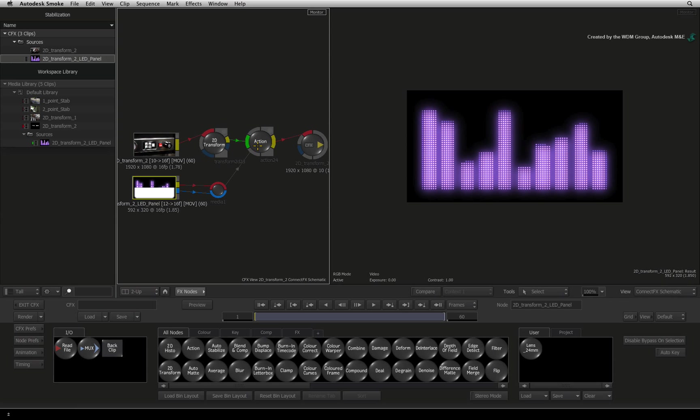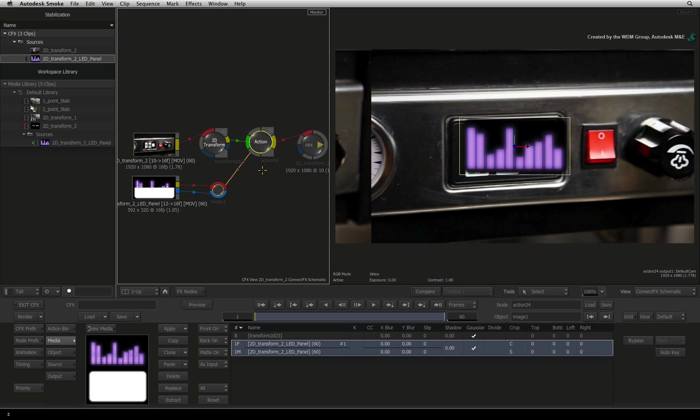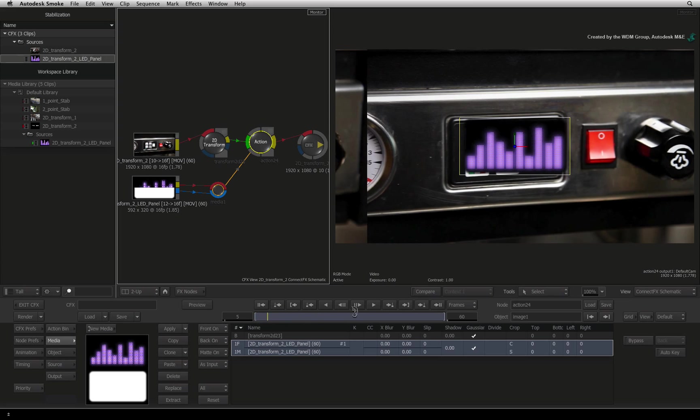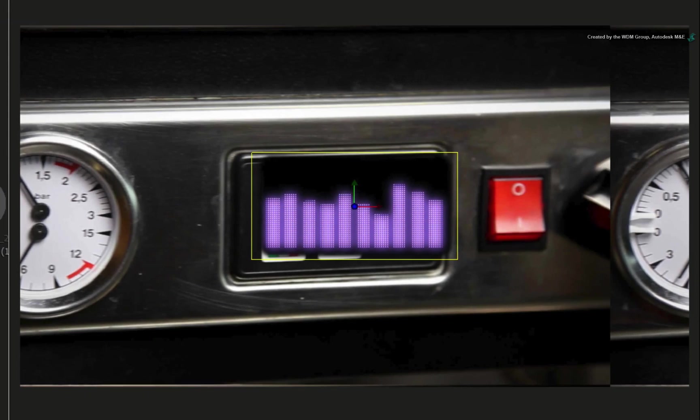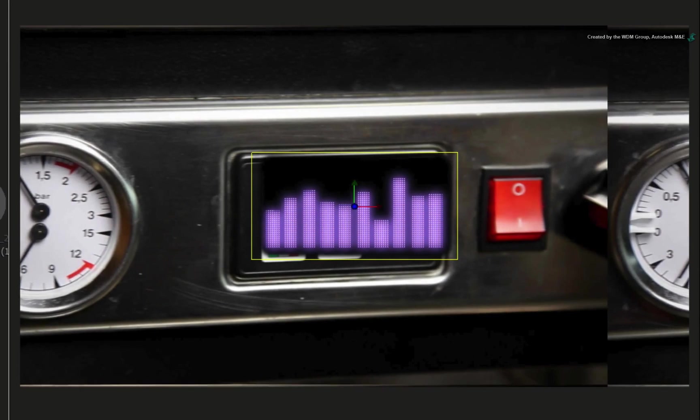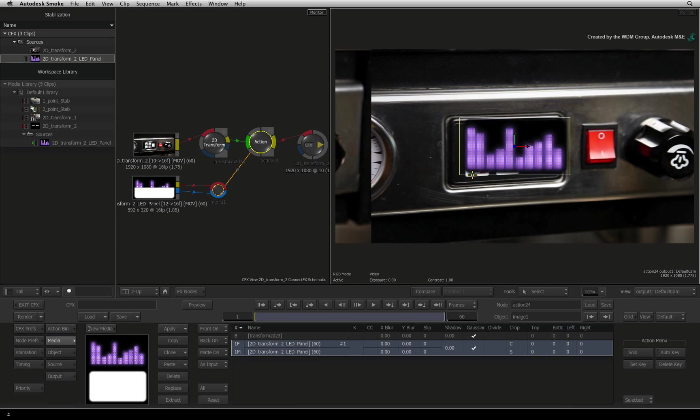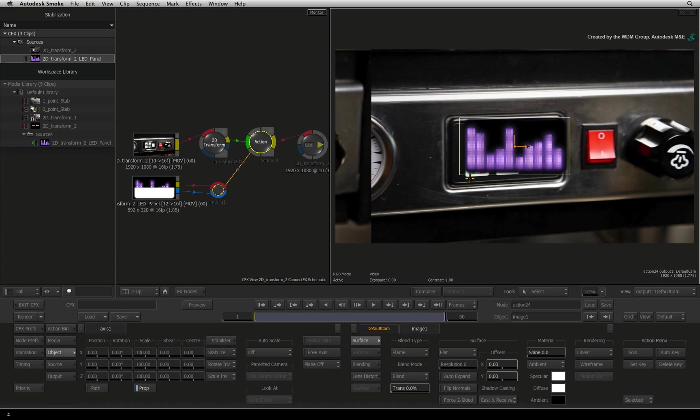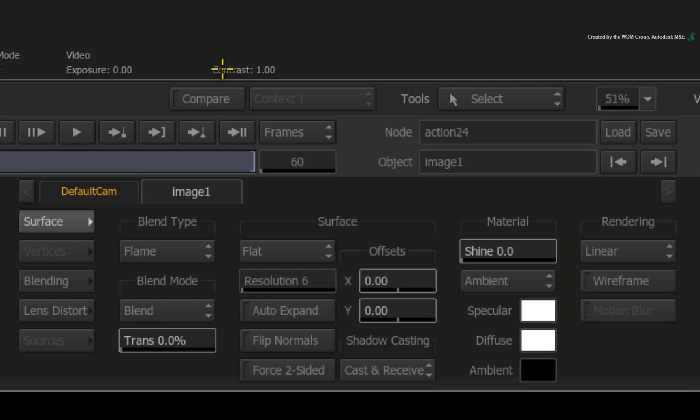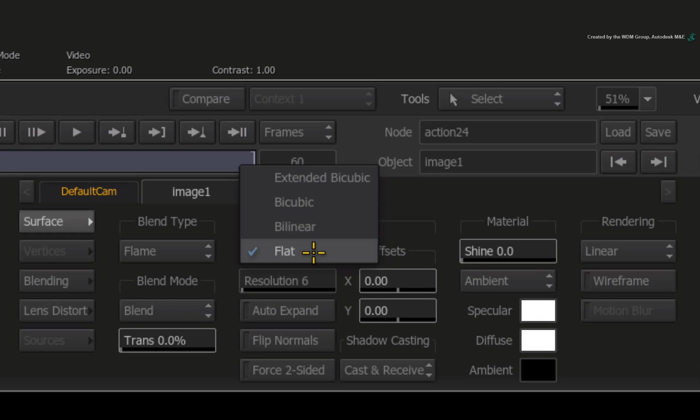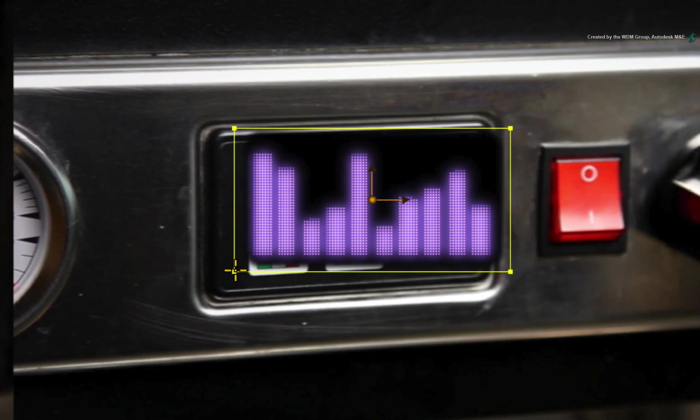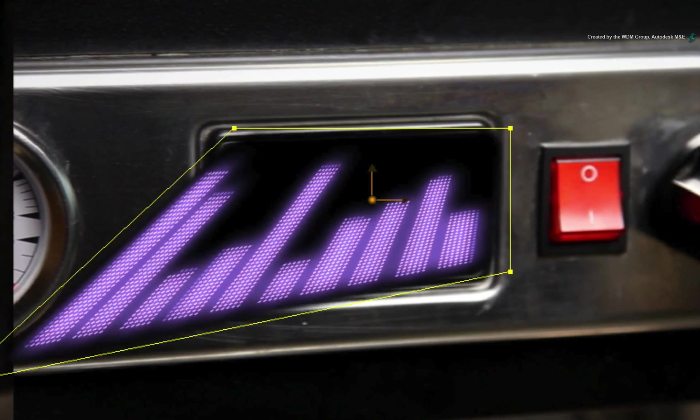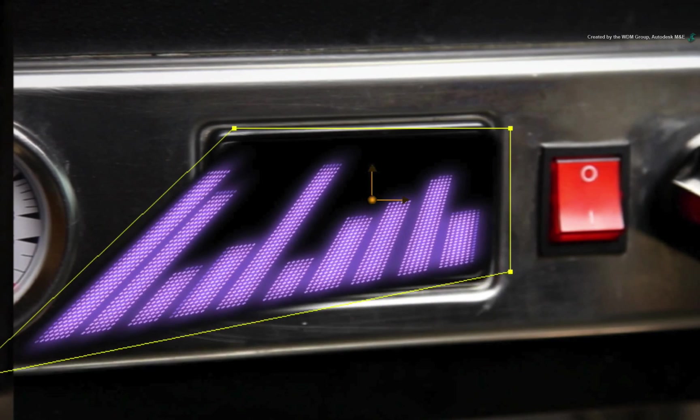Double-click on the Action node to see its controls and result view. You can see the background and LED layer composited together but it still needs work. Double-click on the edge of the LED layer to bring up its object controls. We will do a four-point track to lock this layer into position. Change the surface from flat to bilinear. This enables the corner vertices for manipulation and tracking.